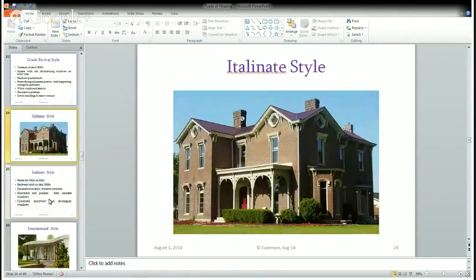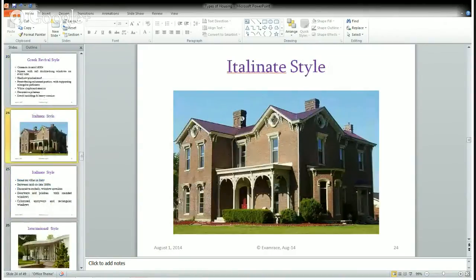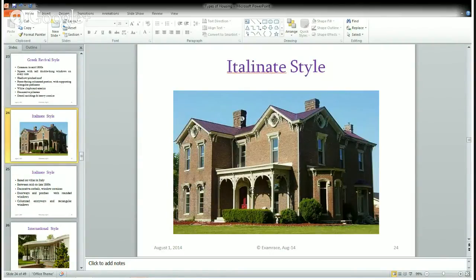The next is Italianate style, reflecting common Italian villas. It was brought to the US during the 1800s. It features decorative corbels and window corners, decorated window tops, nice decorations at the gate, a columned entrance, and rectangular windows in general.